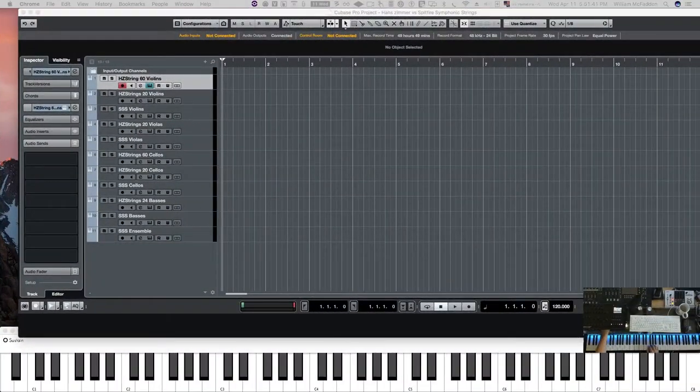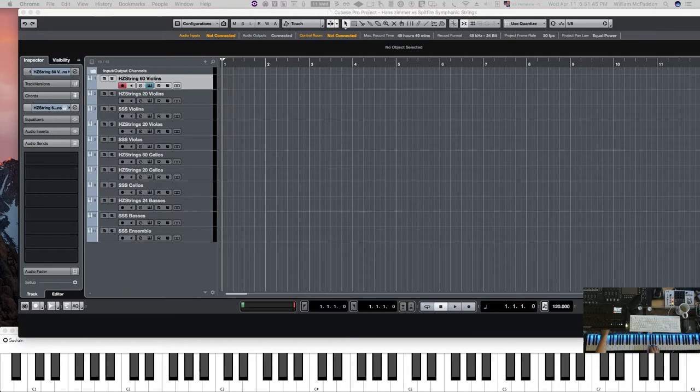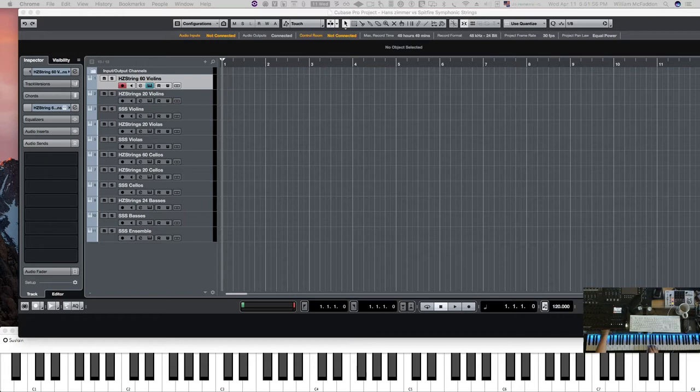Hello fellow YouTubers, this is Bill McFenn from Tone Pure Music, and in this video we're going to compare the Hans Zimmer strings longs, the long patch, to the Spitfire symphonic strings long patch. Both libraries are by Spitfire Audio, so it'll be interesting to hear the difference.